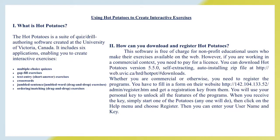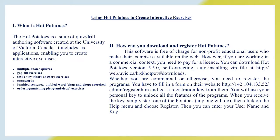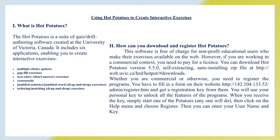How can you download and register in Hot Potatoes? This software is free of charge for non-profit educational users who make their exercises available on the web. However, if you are working in a commercial context, you need to pay for your license. You can download Hot Potatoes version 5.50 self-extracting or installing zip file. You need to register the programs. Fill in a form on the website and get a registration key from them. You will use your personal key to unlock all the features of the programs. When you receive the key, start one of the potatoes, then click on the help menu and choose register. Then you can enter your username and key.